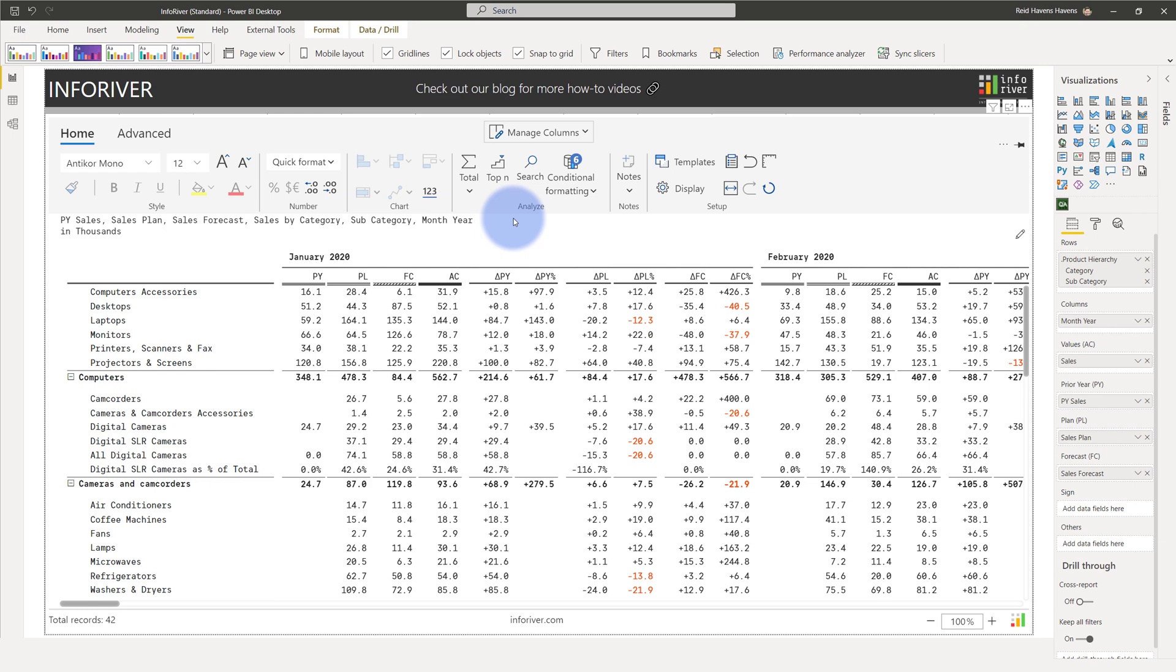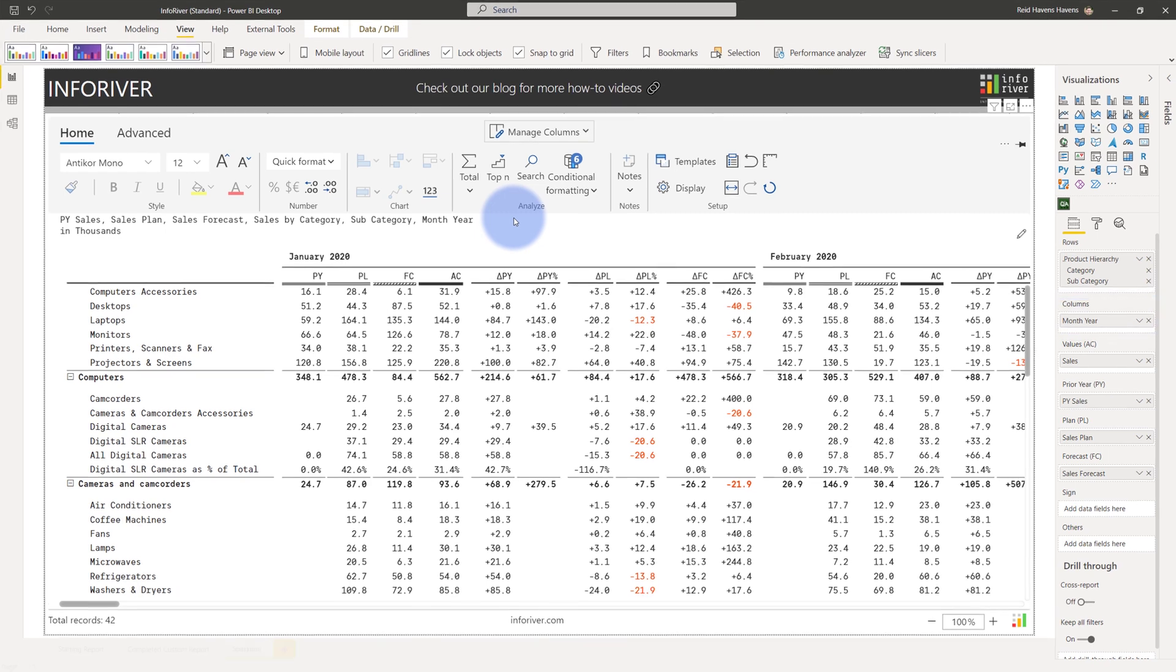Sparklines are a great way to show trends in your data over time. To add a sparkline, the only requirement is that you must have a date data type column in your columns when configuring the visual.